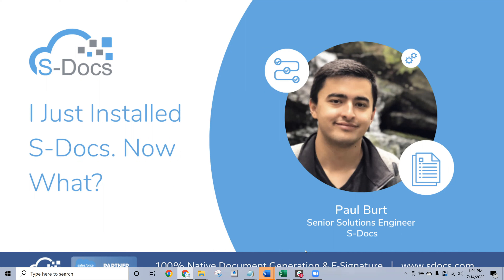With me here is Paul Burt, our senior solutions engineer, who is going to be presenting today. Paul, I will pass it over to you.